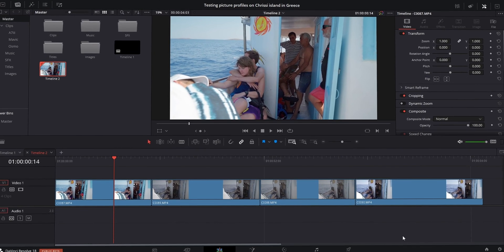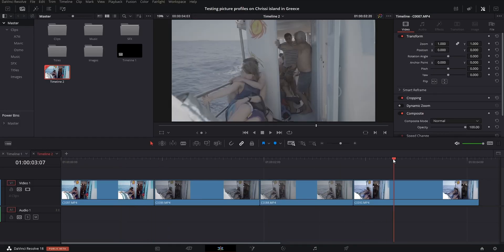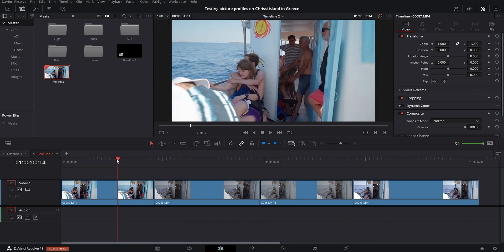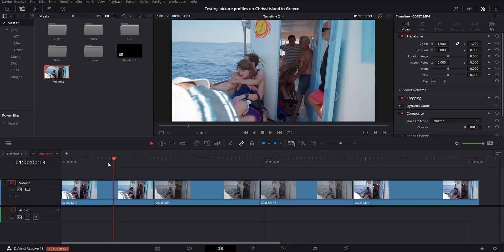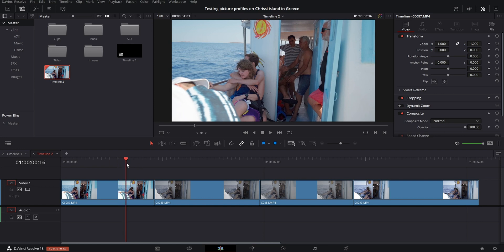I'll be showing you how you can color grade four different picture profiles in DaVinci Resolve. You can do pretty much the same thing in Final Cut or Premiere Pro. I'm using DaVinci Resolve because it's free and it's a really powerful color grading tool. The four video clips are all of the same scene but different picture profiles. I'm using a Sony camera, which means I have specific S-Log gamma curve image profiles. If you're using a Canon you have C-Log, a Panasonic you have V-Log, and F-Log for Fuji.